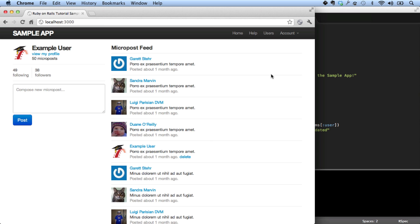The heart of the Ruby on Rails tutorial is the development of a substantial sample application, consisting of a microblogging platform based loosely on Twitter.